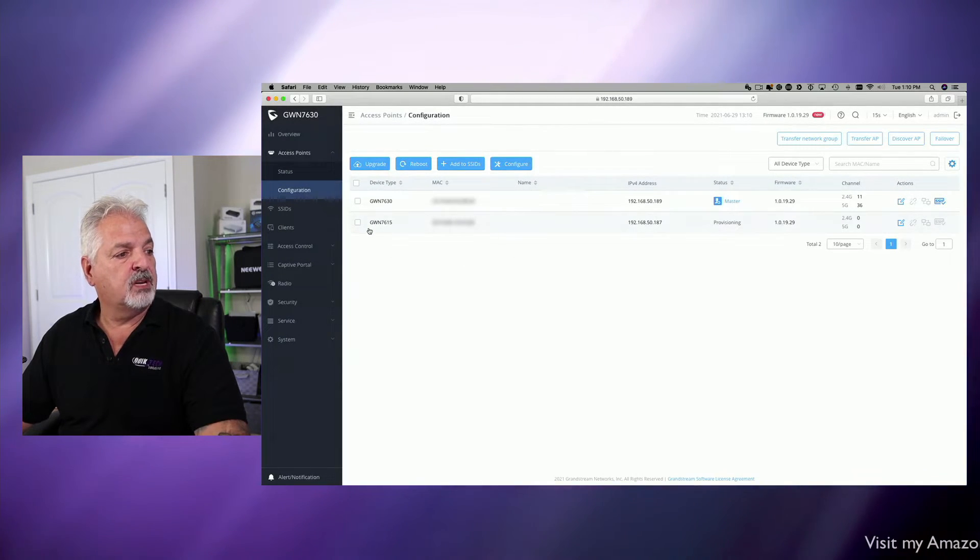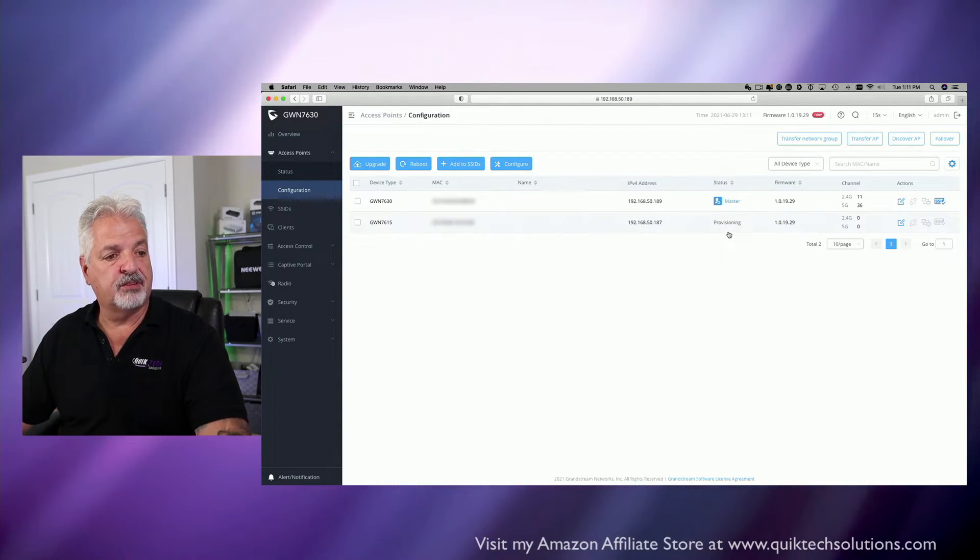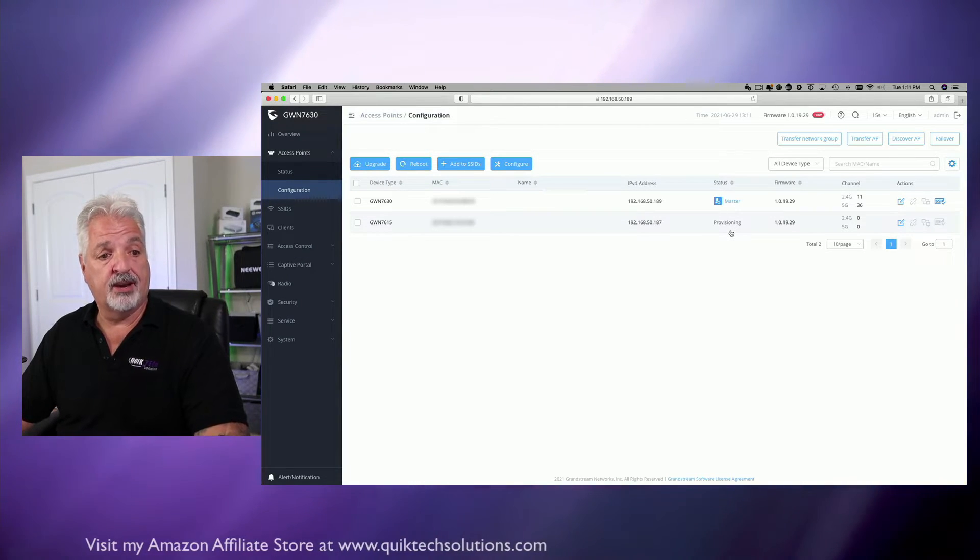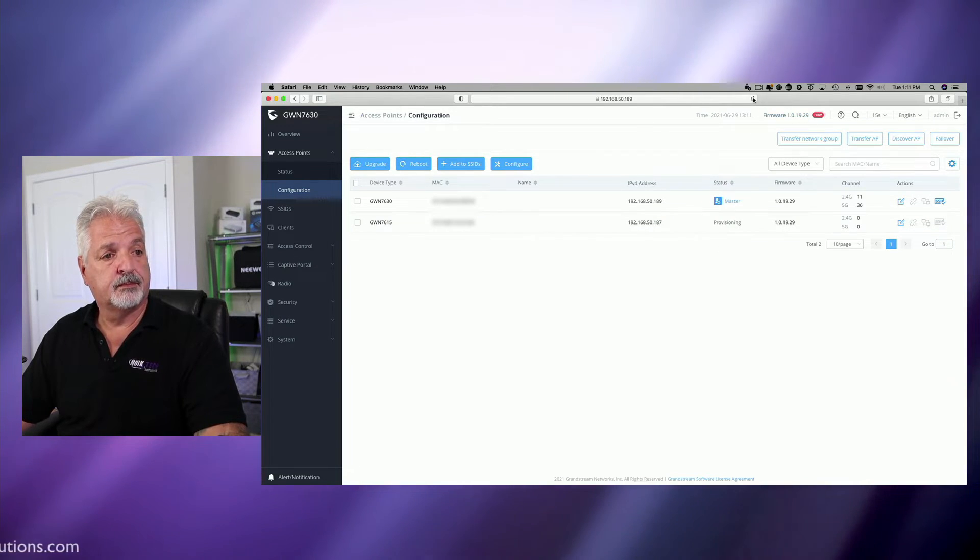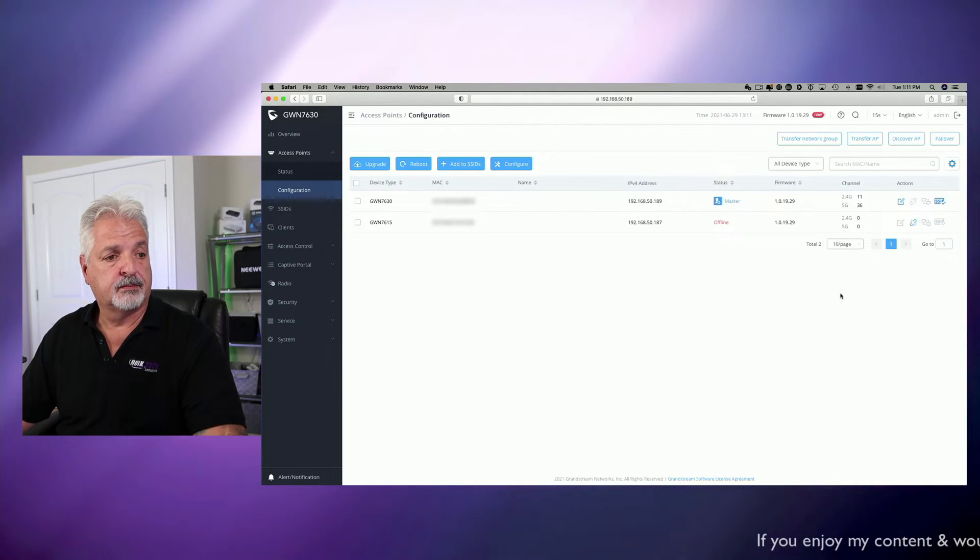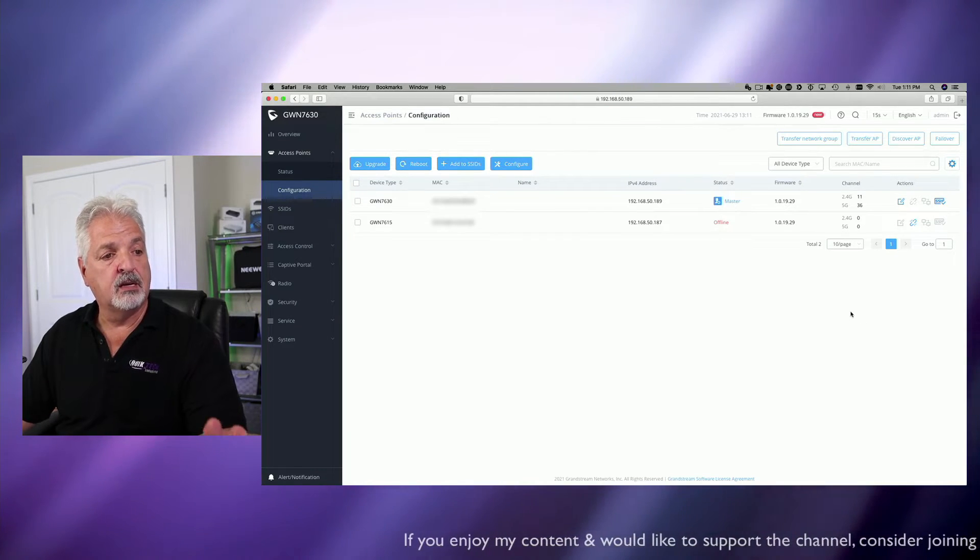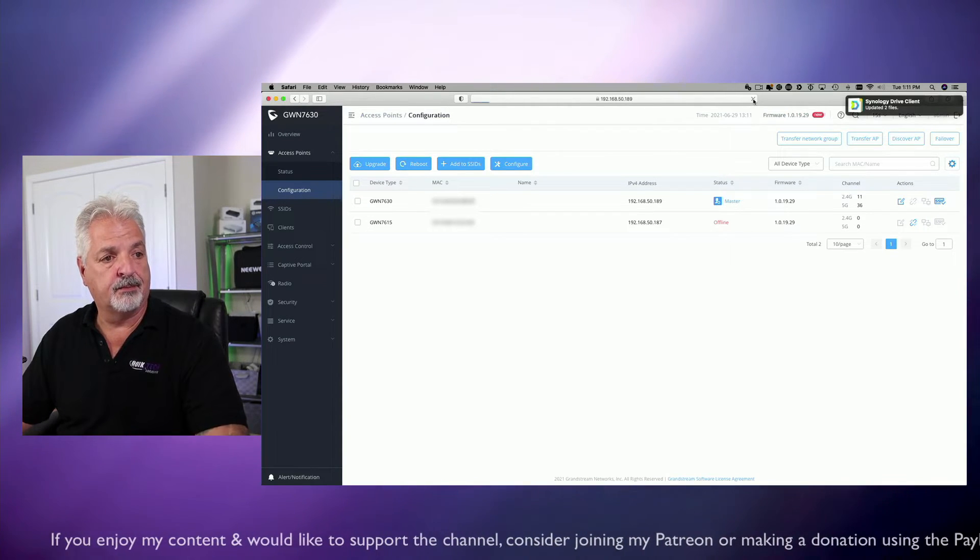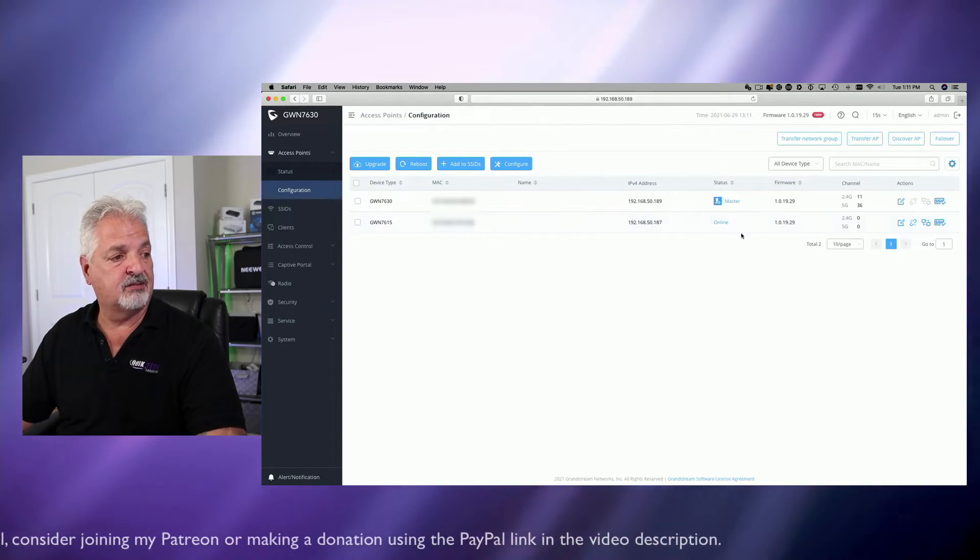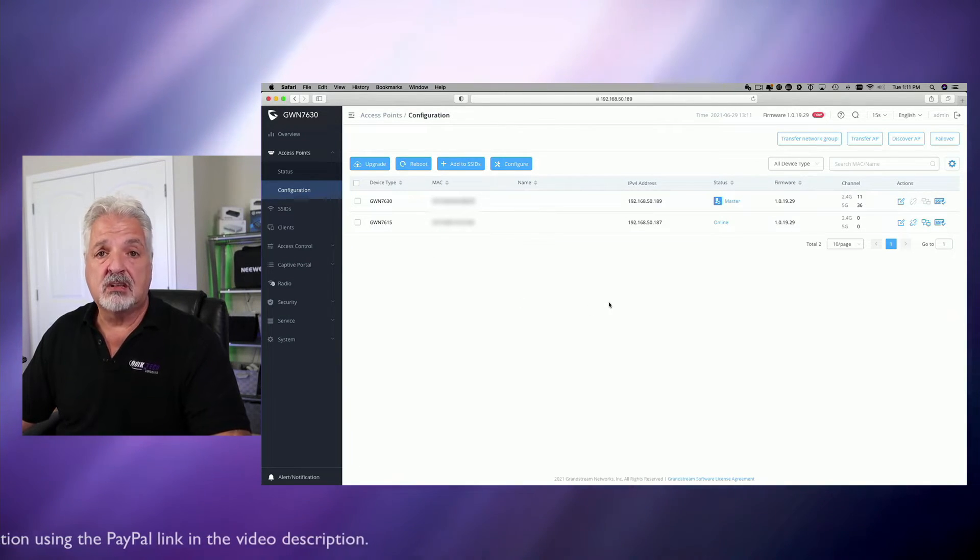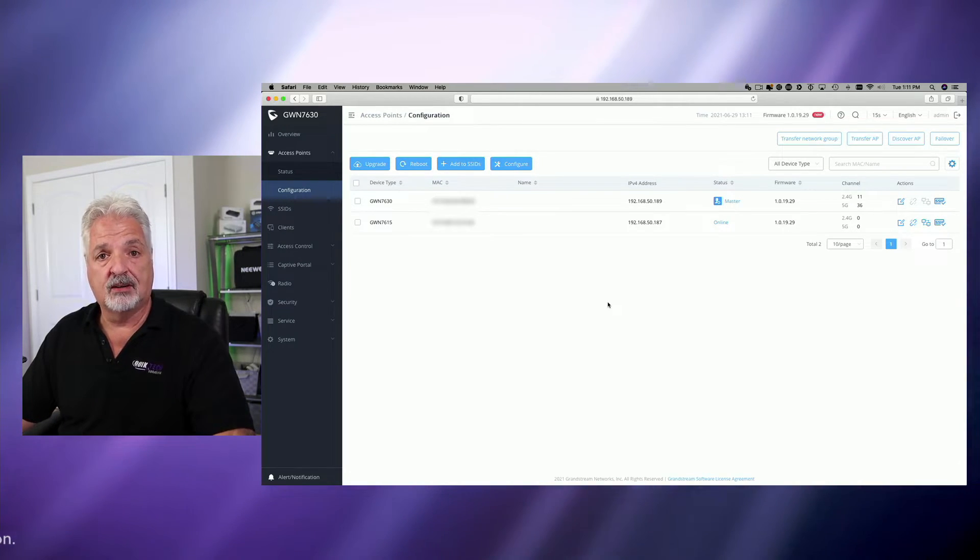And now if we come over here, we can see that the GWN 7615 has been paired. It's in the provisioning process, and eventually, this status here should change to online. Now it's switched to offline, and again, after another refresh or two, I just have to be patient. It should come back online. And there we go. You can see now we have a status of online for the 7615. So now the GWN 7630 is actually controlling both access points on this wireless network.